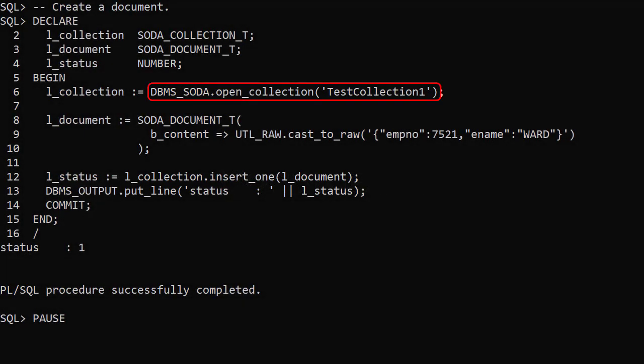We have to open a collection before we interact with the documents it contains. We should test for not null to check the collection is open but we'll miss that out to save space.